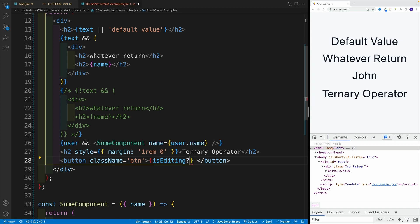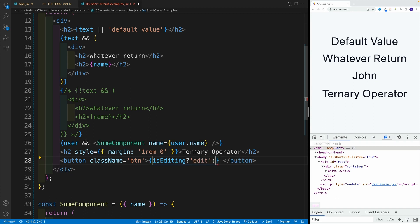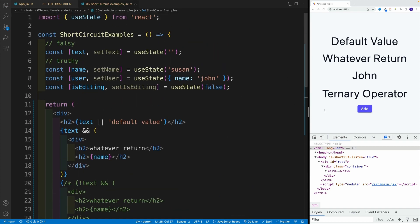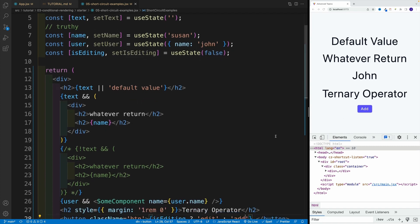And then the first value we're going to be if it's true. So if is editing is true, then we'll display edit. If not, then we'll go with add. Save that. And of course, since this is false, that's why we go with add.